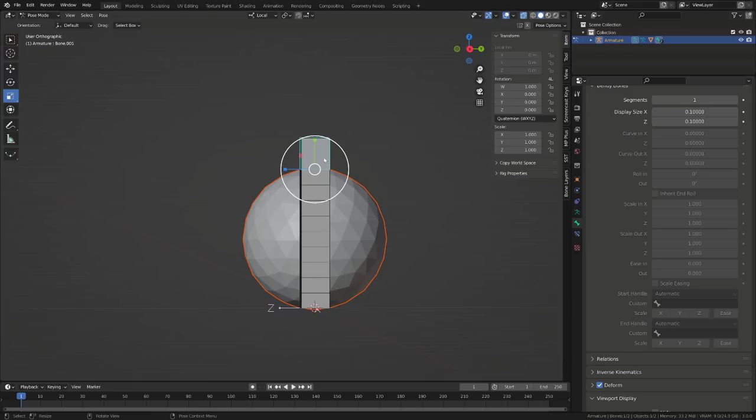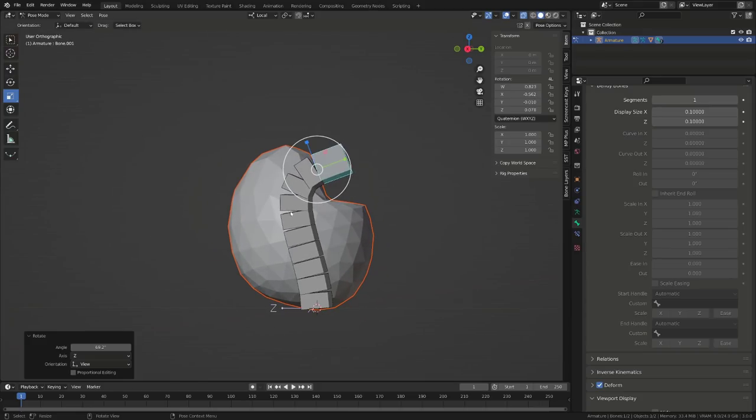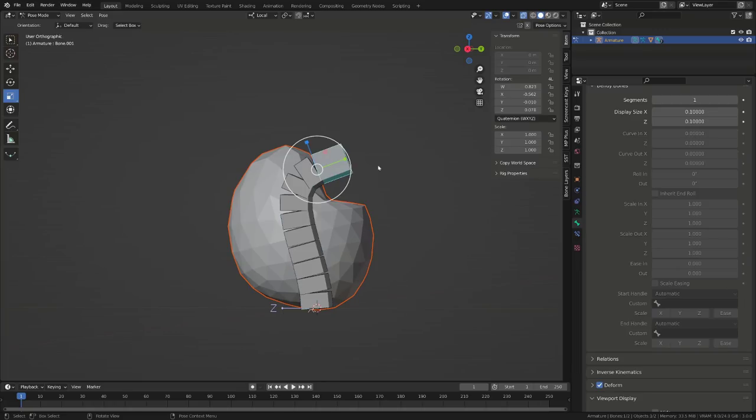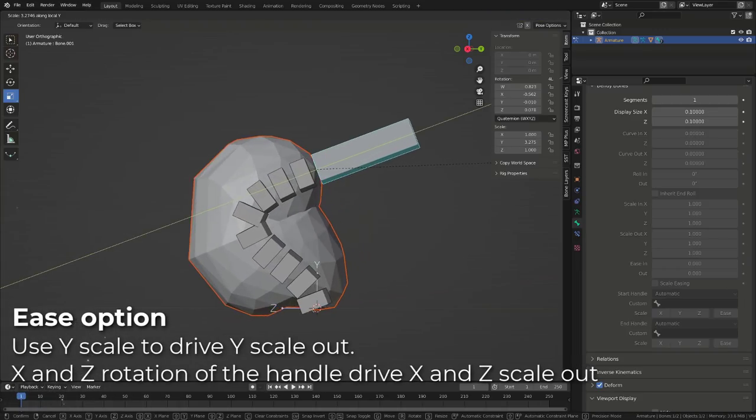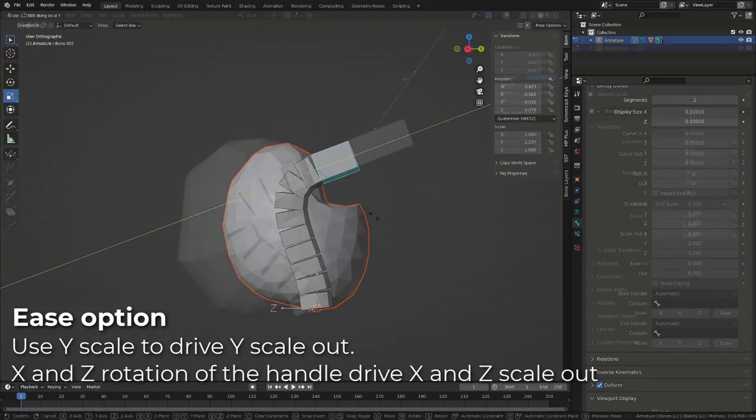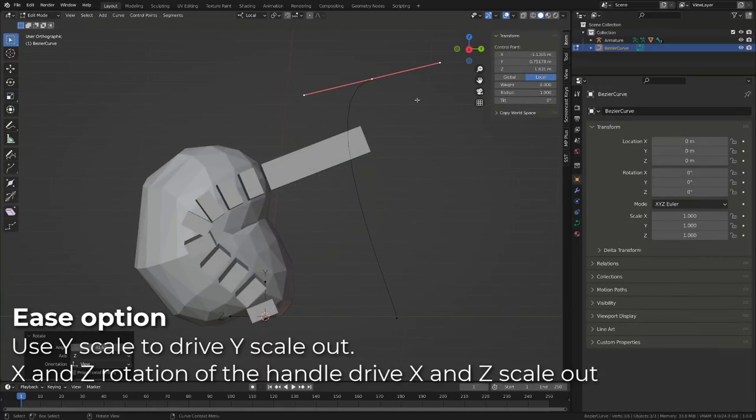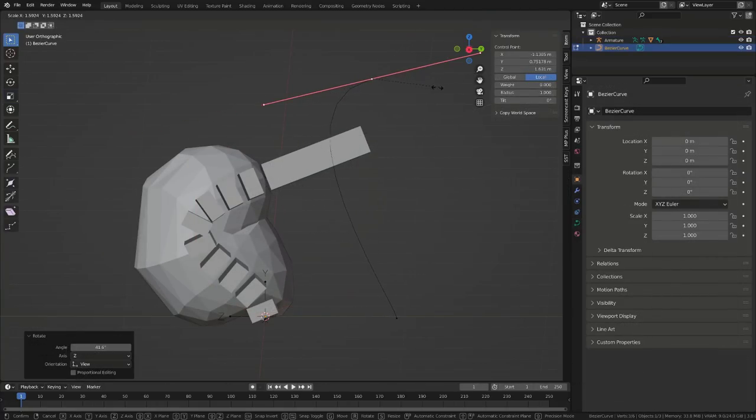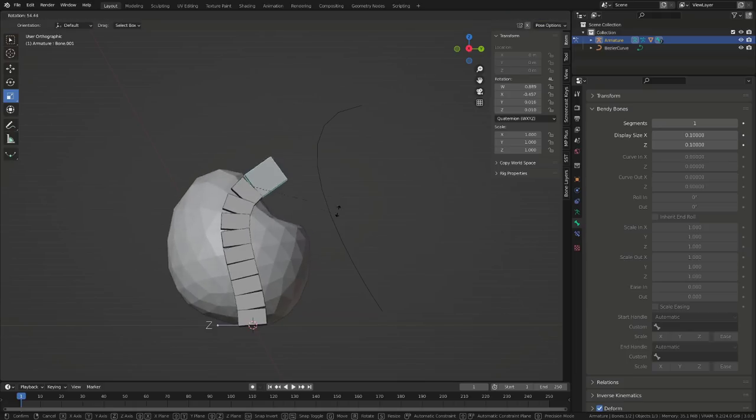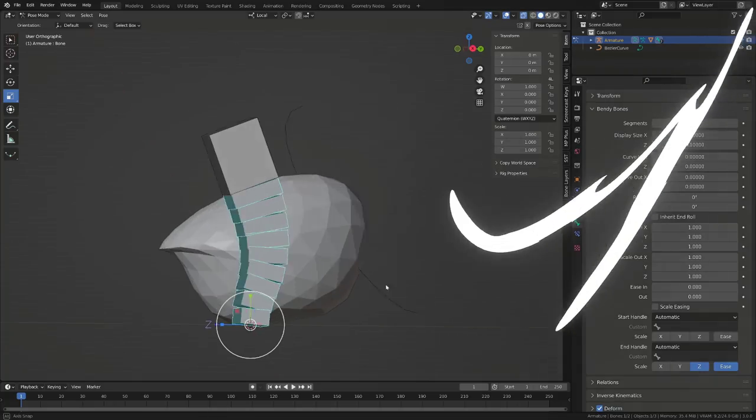Finally, the ease option will allow you to map the Y scaling of the handle bone to drive the scale out of the B bone. This way you will be able to manipulate your B bone exactly as you will do with a curve. Those little inputs save you the creation of six to eight drivers per bone.